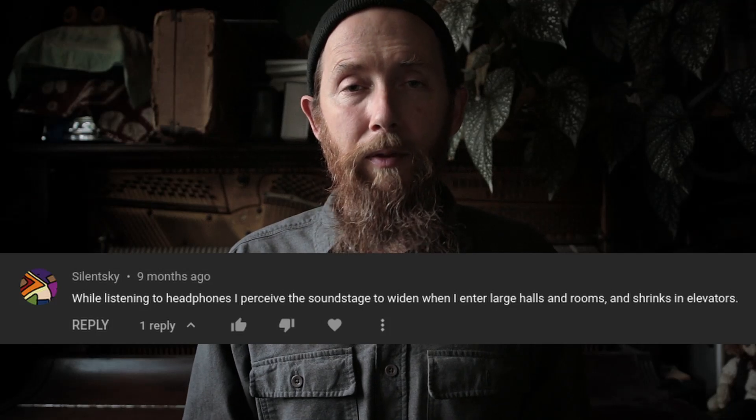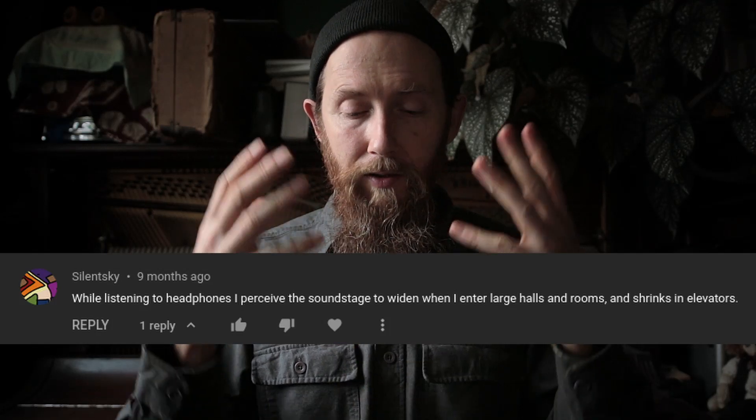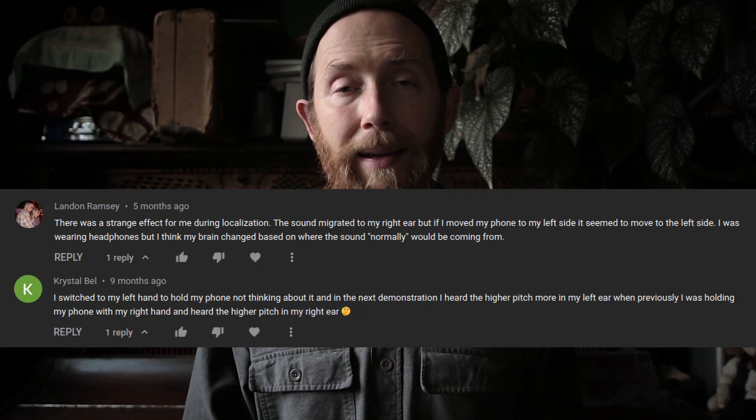Commentator Silent Sky wrote in with a really interesting effect: if they're listening to music with a certain stereo soundstage on their headphones and they walk out of, say, an elevator into a large reverberant acoustic space, they will actually perceive the stereo soundstage as widening, even though they're listening strictly through earbuds. I think that's a really cool effect — I haven't experienced it myself, but if you have, please comment below. Landon Ramsey and Crystal Bell both wrote in saying that the hand they were holding their device in would actually make a difference with some of the psychoacoustic demonstrations — a great example of intermodal psychoacoustic effects, where something we see, feel, or taste affects how we hear.